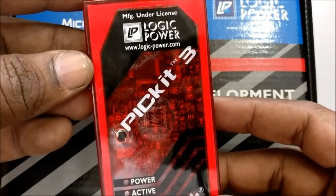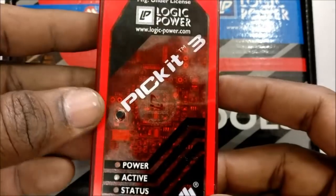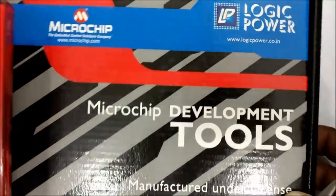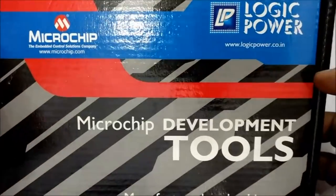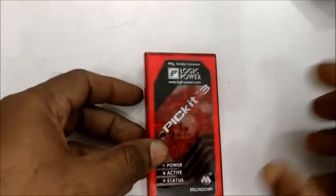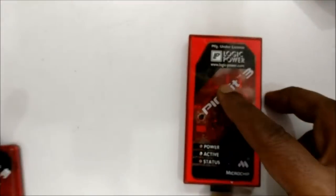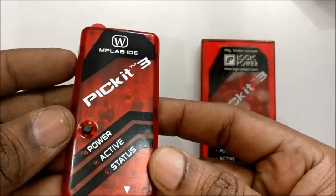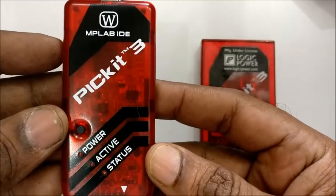Different models of hardware are available in the market. The Logic Power make is Microchip officially approved. The Chinese clones are also available and are also good models.